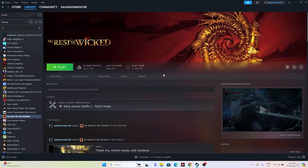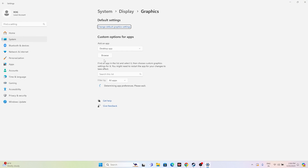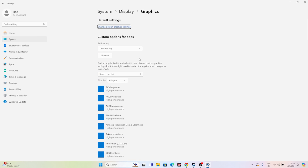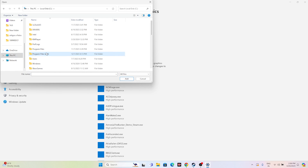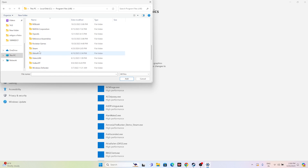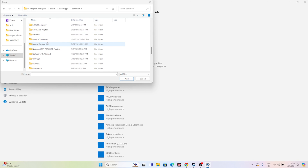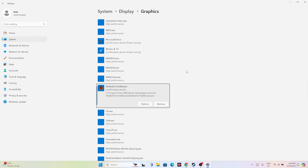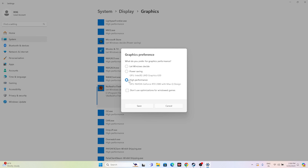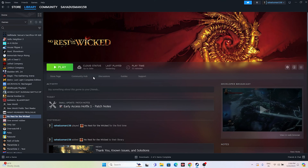Next, run the game on the dedicated graphics card. Go to Search and open Graphics Settings. The game may not be added yet, so click Browse. Navigate to This PC > Local Disc C > Program Files (x86) > Steam > SteamApps > Common > No Rest for the Wicked. Select it and click Add. Once the game is added, click Options, change 'Let Windows decide' to High Performance, and click Save. Close everything and try launching the game.